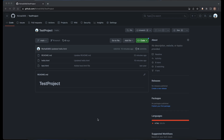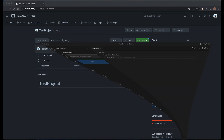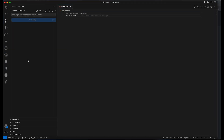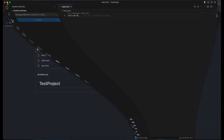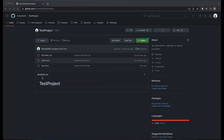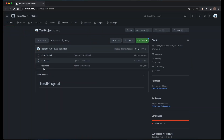In the previous lesson, we learned how to do git clone and how to do git commit and push your changes to a remote repository with VS Code. Now in this lesson, I want to show you how you can pull any data from your git repository. So let's say any of your colleagues added a new file into this git repository.